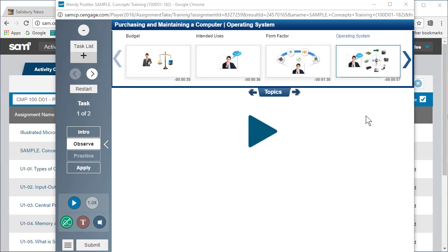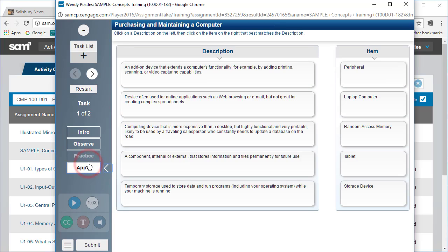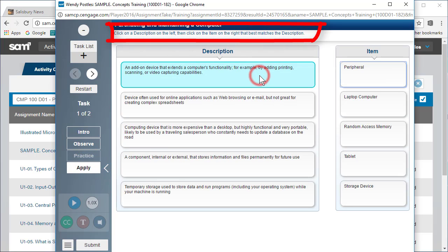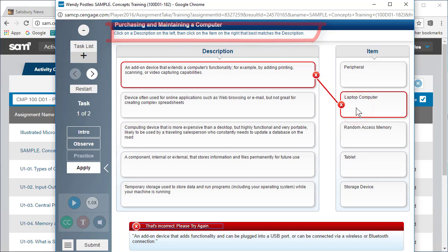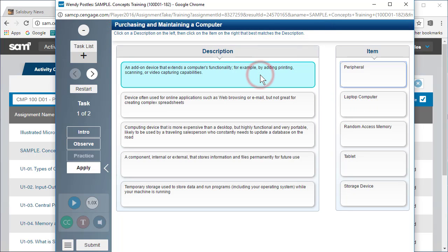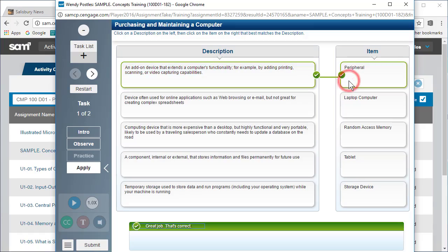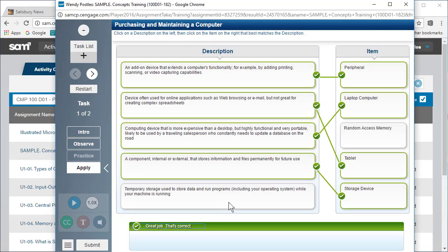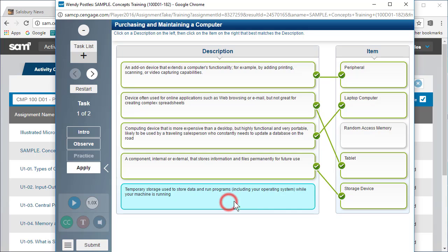In order to get credit, once you have learned the concept, you must click the apply button and follow the instructions to complete the review activity. Once you complete the review activity correctly, Sam will move to the next task.